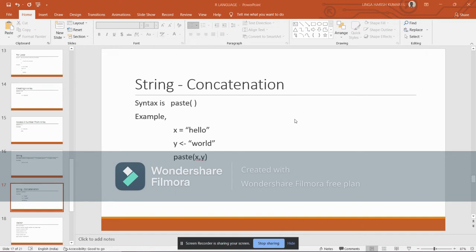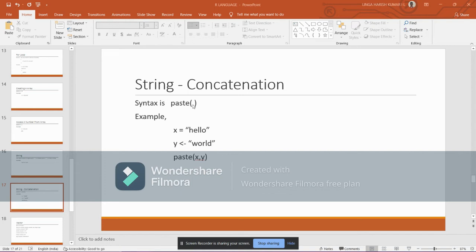To perform string concatenation, we will be using the syntax paste. It's a function, and inside the bracket we will be entering the strings we need to concatenate with.